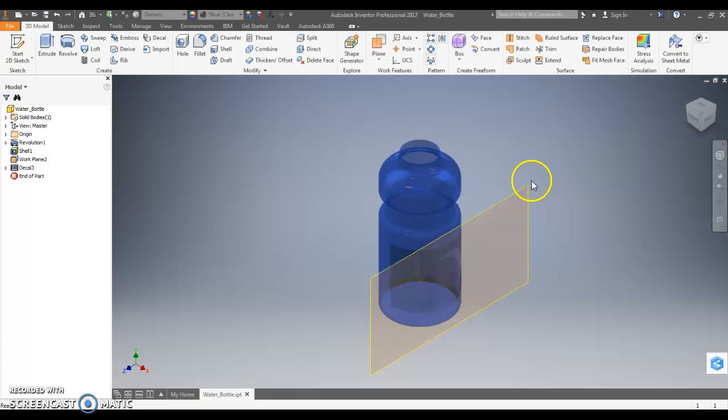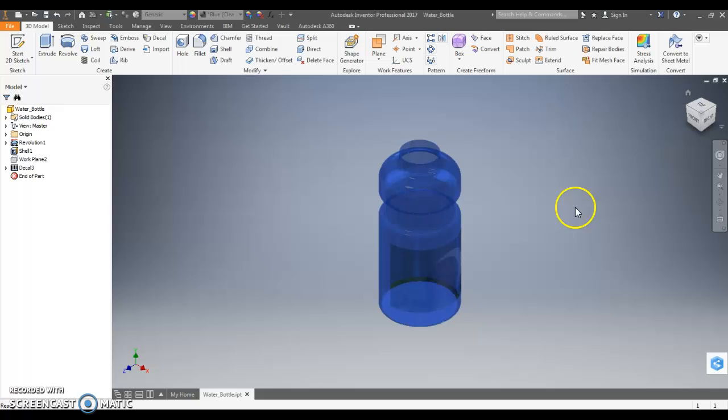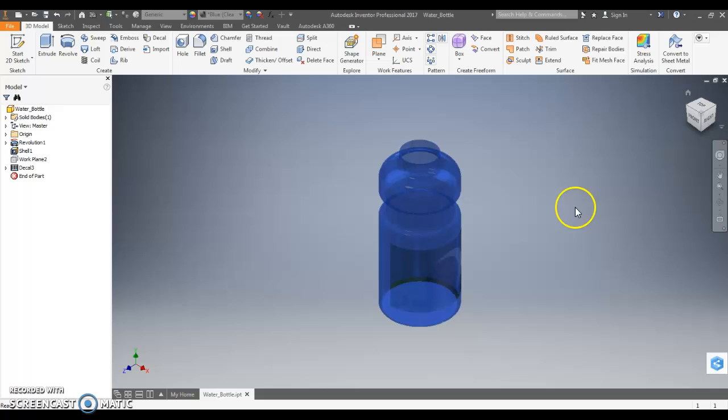And it's going to stick the image to the water bottle. Once I'm done, again I want to shut this work plane off. Just take your cursor to the corner where the yellow dot appears. Right click. Uncheck the visibility. And you can see that that image is now stuck to the water bottle.